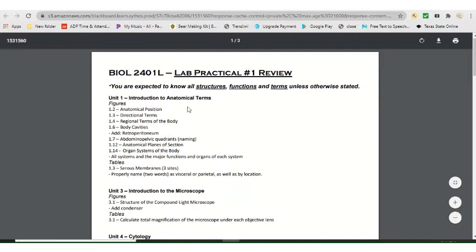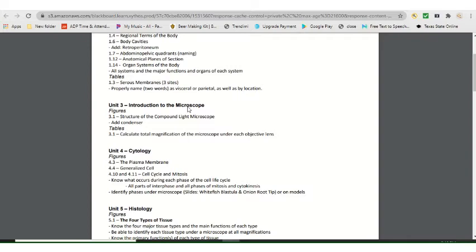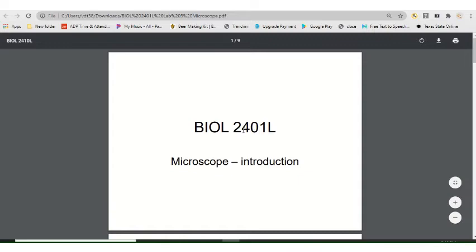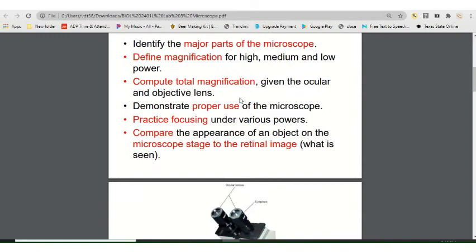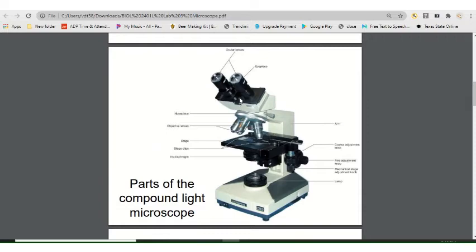Moving on to Chapter 3 — the microscope. We never talked about this in lecture, only in lab. You basically need to know two things: the anatomy of the light microscope, meaning its parts and what we call them, and the physiology, meaning what each part does. The PowerPoint for this chapter is short — only nine slides — because it's not that complicated. Practice by covering up the labels and trying to name the parts.